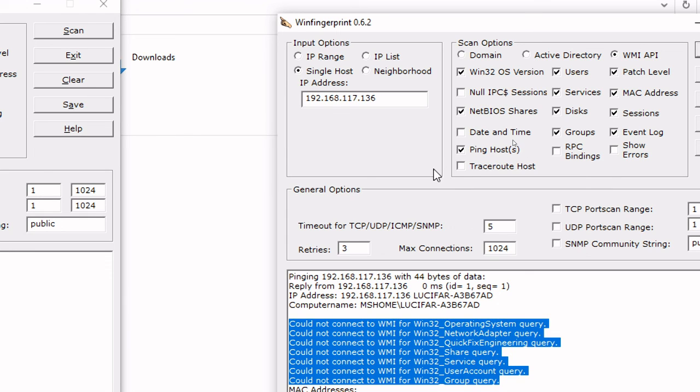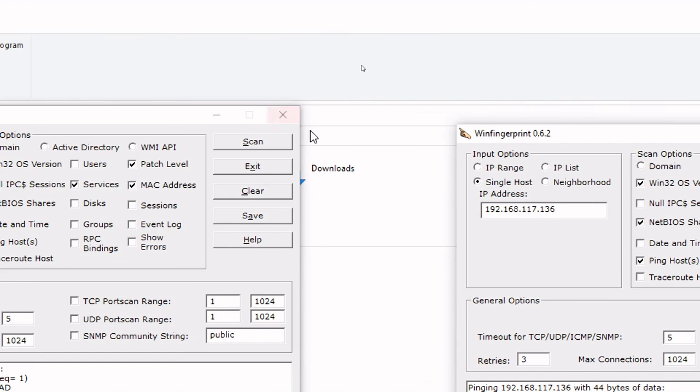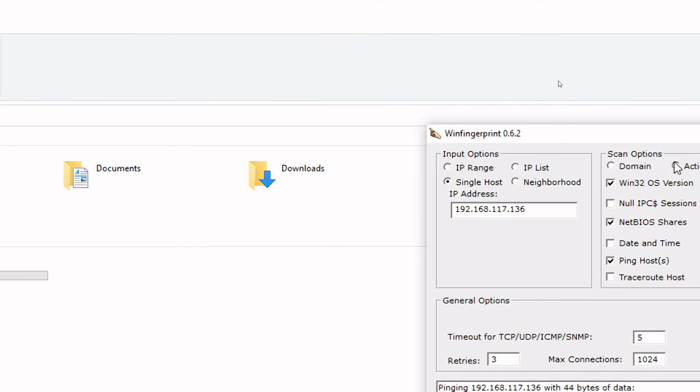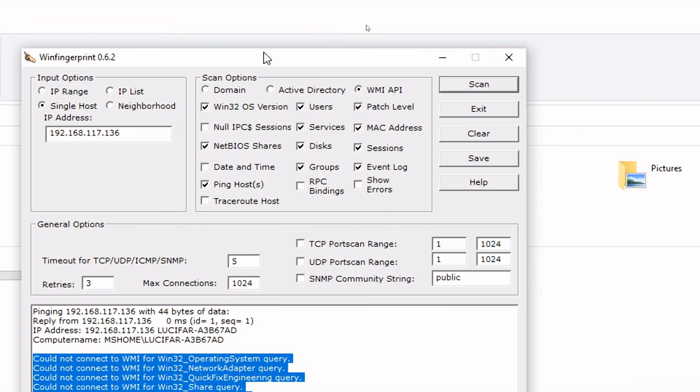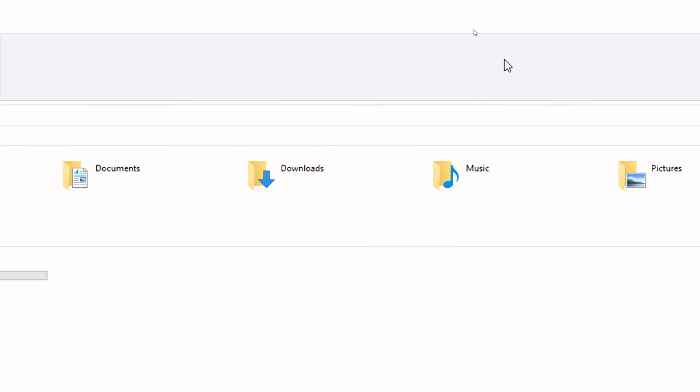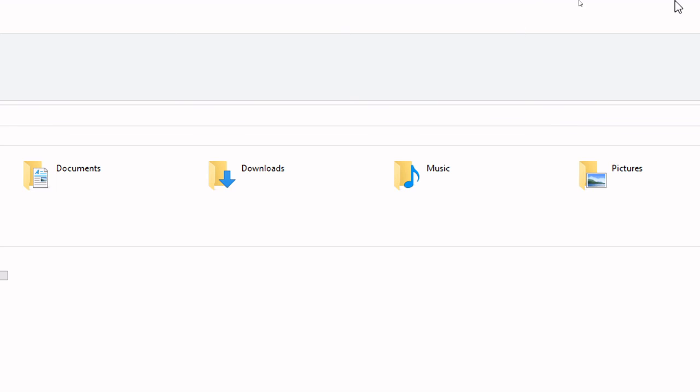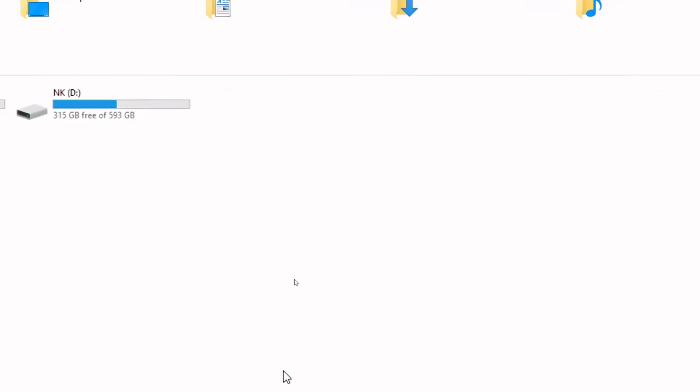There are many tools such as NetBIOS Enumerator, Hyena, SuperScan. SuperScan is actually not working right now because it is working with Windows 2000 and XP version. So I hope you like it. I'll see you in the next session with other enumerators such as SNMP, SMTP or DNS enumeration. Thank you so much.